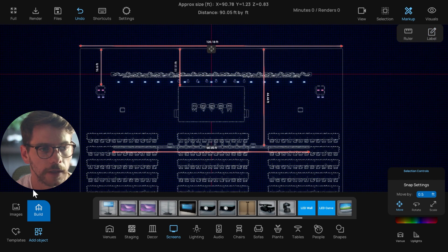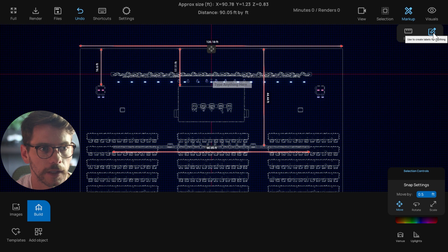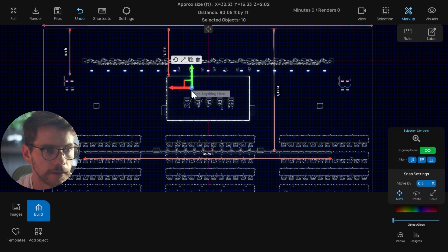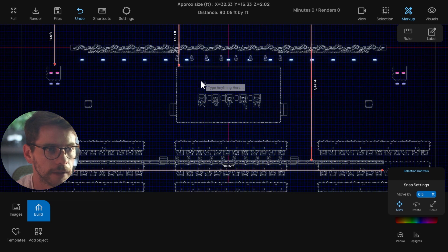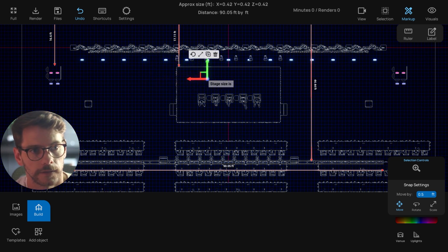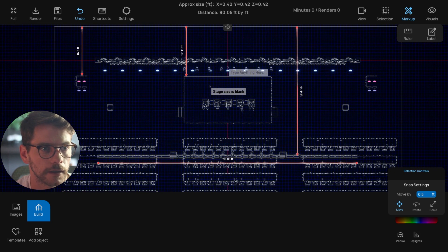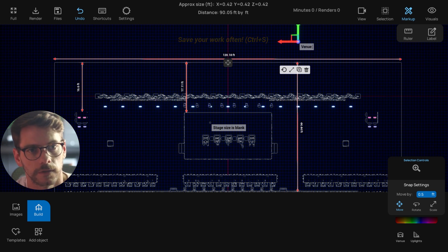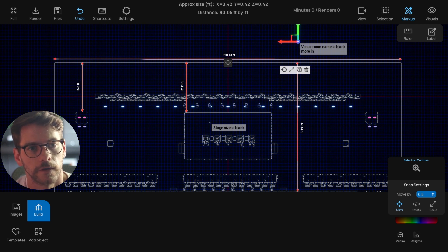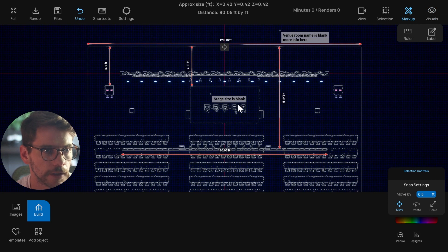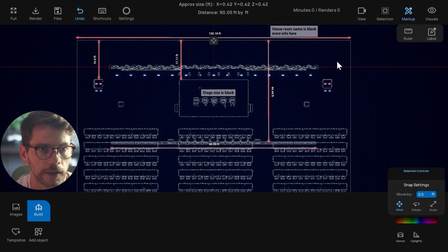If I want to make some labels, I can hit the label button and a little label will show up with a small box on it. You can select the box and move it around. So I could say the stage size is blank, then maybe make a couple more labels to say venue room name and add more info there.